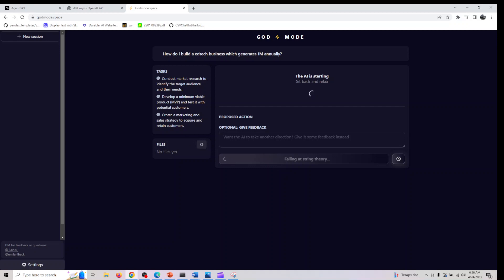The first thing it did was conduct market research to identify target audience and their needs, develop a minimum viable product and test it with potential customers, create a marketing and sales strategy to acquire and retain customers. It's harnessing the power of GPT here.